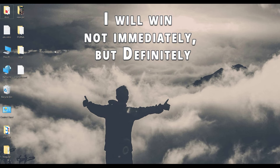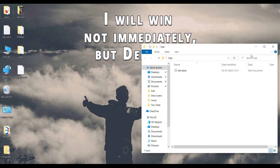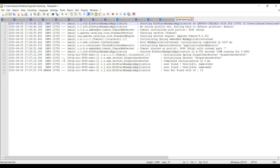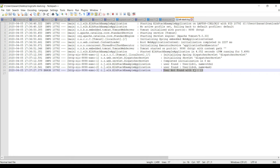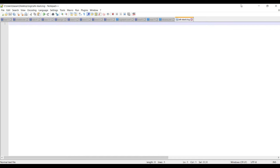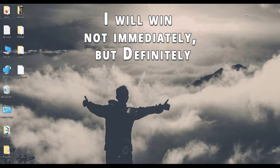Let's verify whether the log file was generated. Going to the logs folder, there is a log file with the name elk-stack.log. Opening it we can see the success result and the failure — 'user not found with ID 13'. I'll clear this log file and save it. Now let's stop the application and configure Logstash.